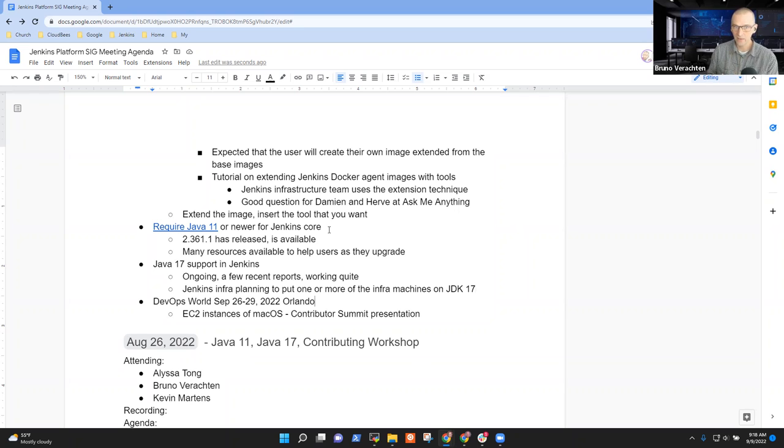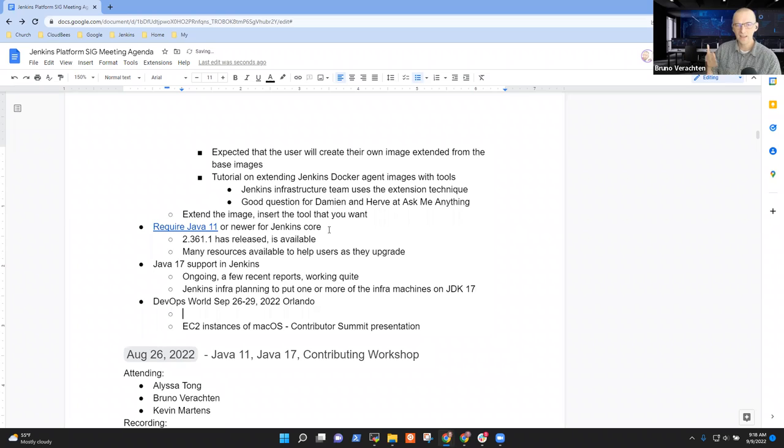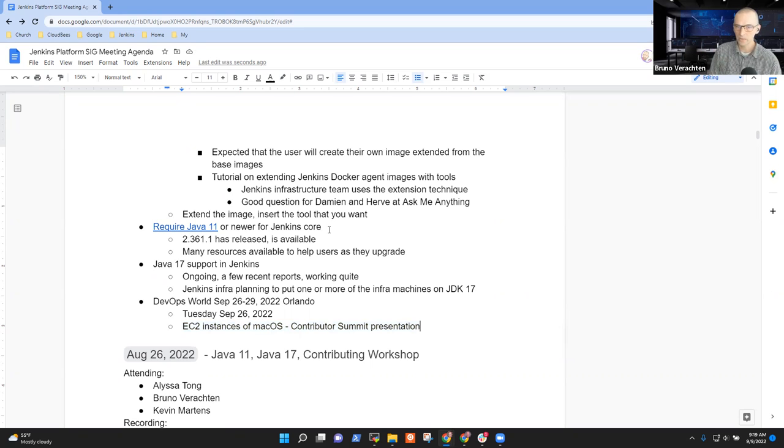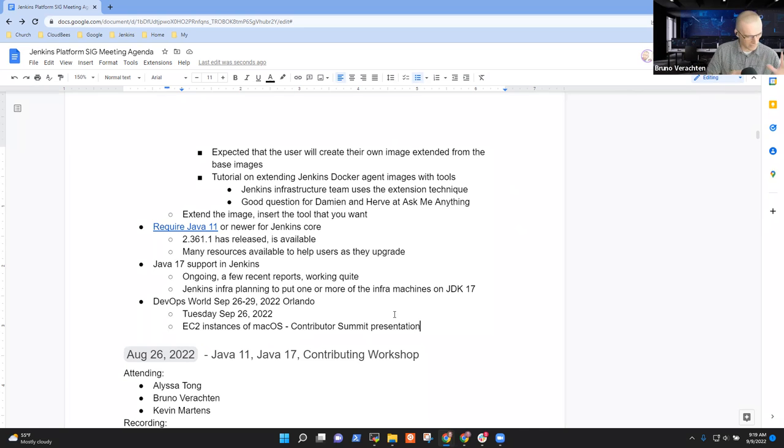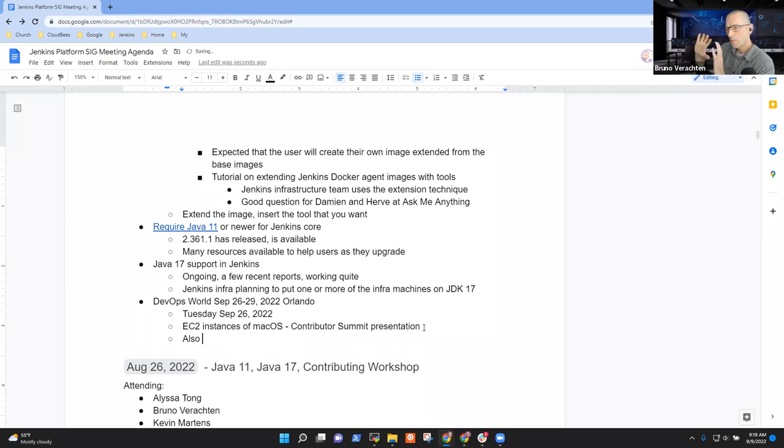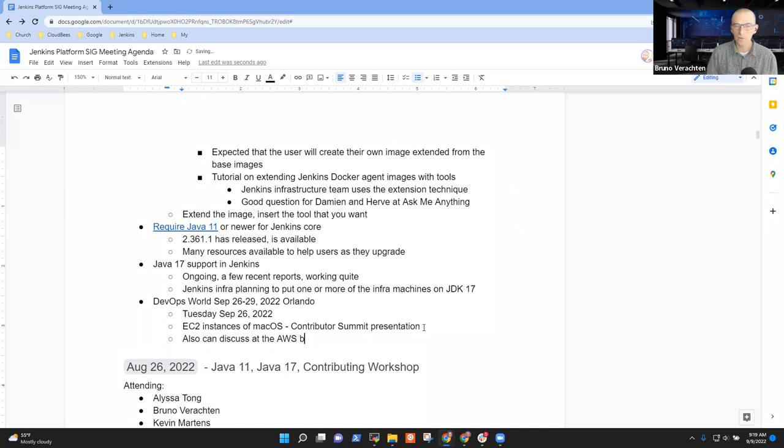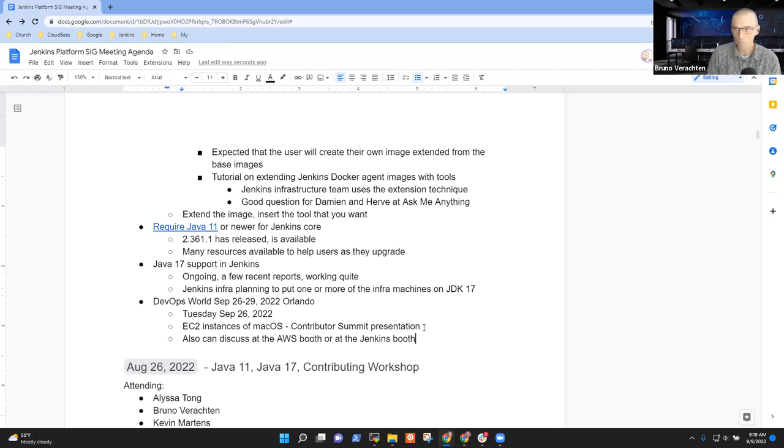Next subject is DevOps world in Orlando. We will have a contributor summit presentation on Tuesday. Some people from AWS will tell us about how to use EC2 instances of macOS to be able to build more easily iOS and macOS applications. I think that for the contributor summit we also have a Jenkins IO booth where we can give some quick talks. That's a good thing to have news about instances of macOS in EC2 because my experience is that it was kind of difficult and pricey, and I read things that say that now it's easier and maybe cheaper.